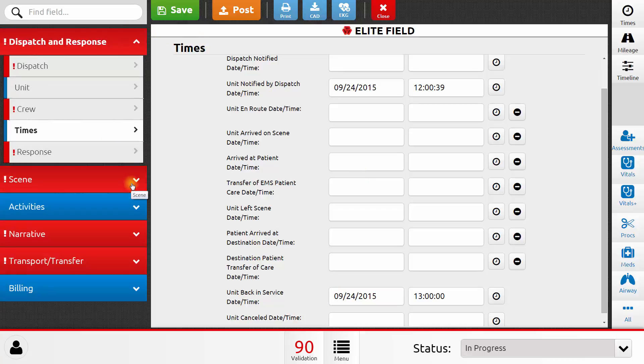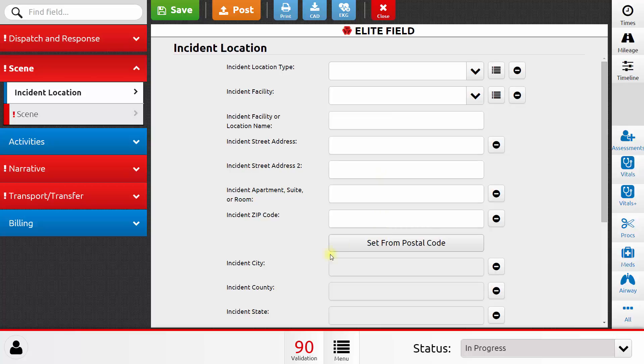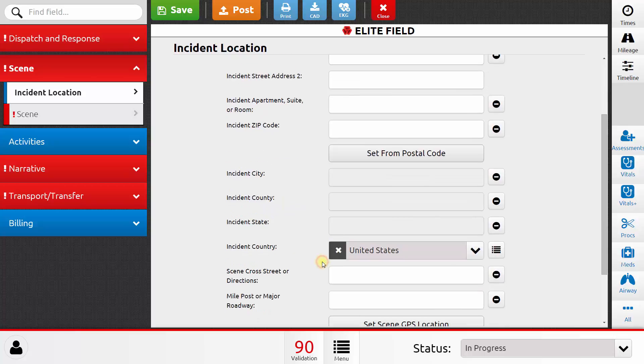Next, I'm going to skip to the Scenes section. As I fill out my incident location, I will put in the street address and then a zip code. And based on the zip code, the system will automatically fill in the city, county, state, and country of my incident location.